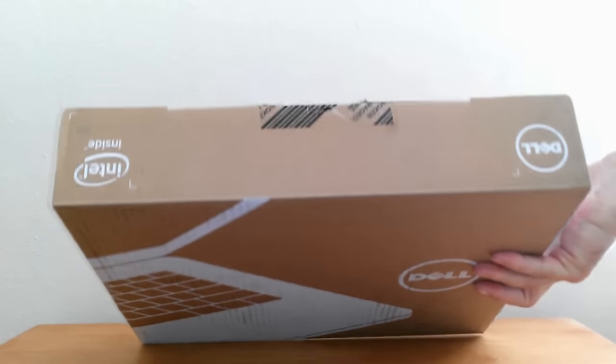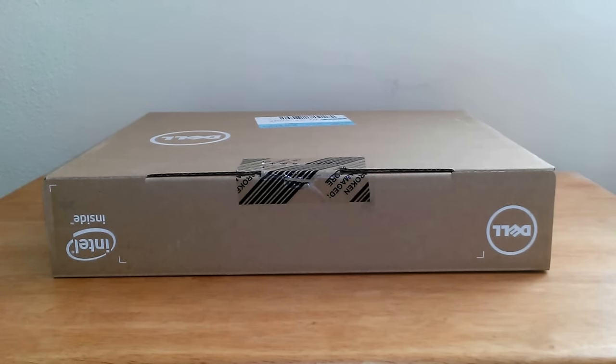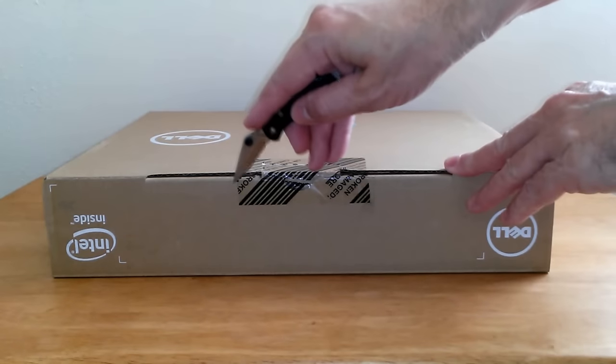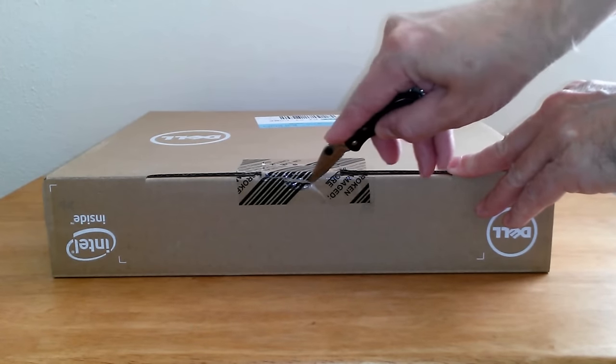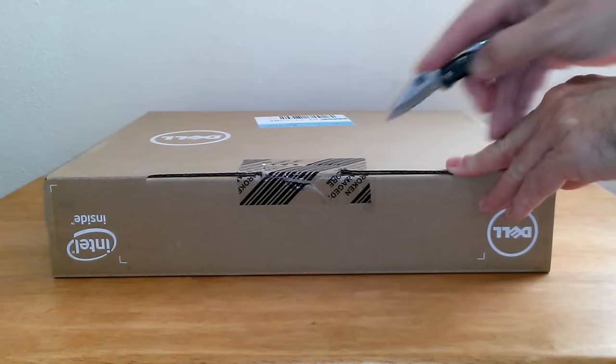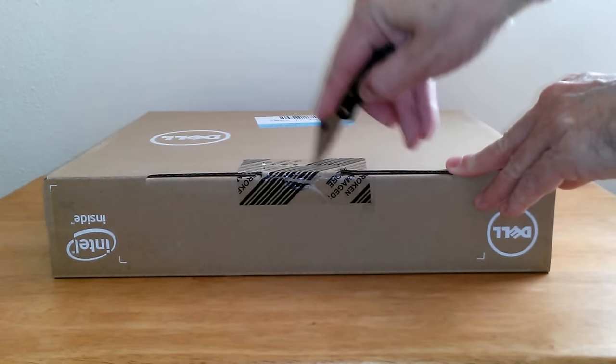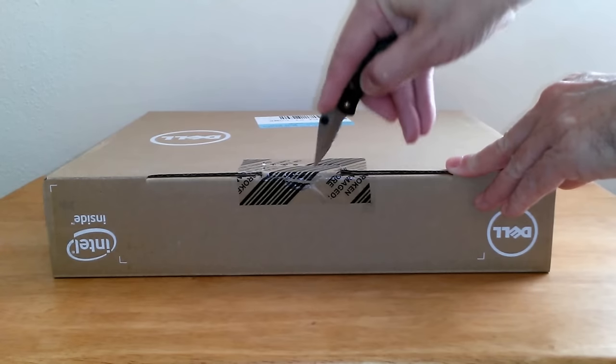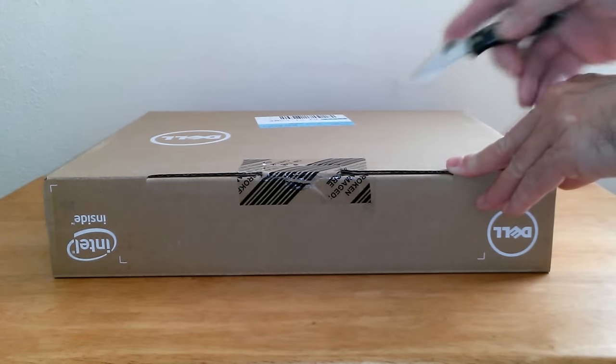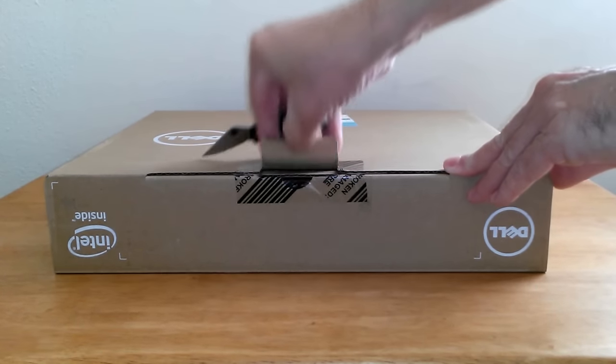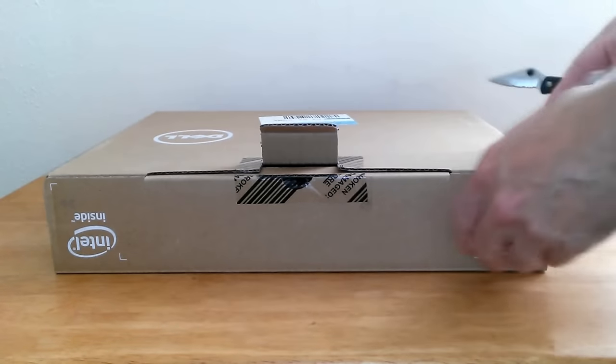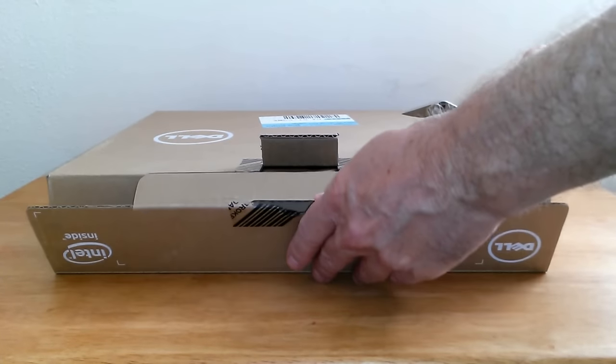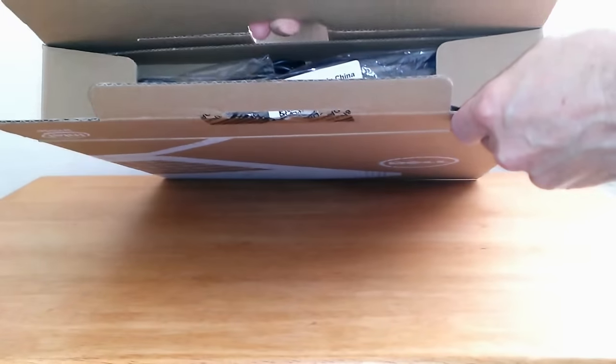On the top of the box we see Dell and Intel. Yes, I know I have it upside down but we can still see it. Let me grab my knife and let's open this up so we can see what's inside the box. Sometimes the tape can be a little tricky, and once we have it loose we can pop that open and see what we have.